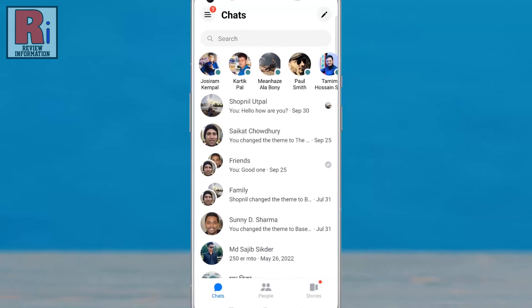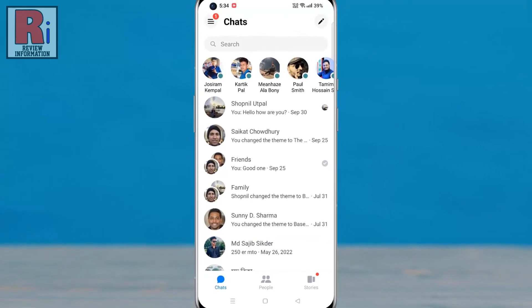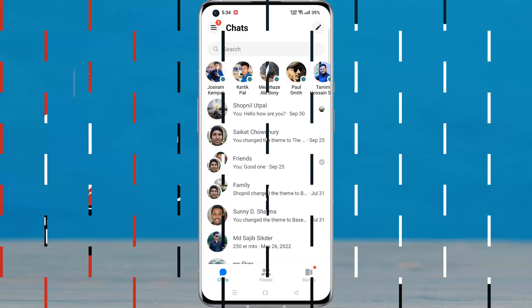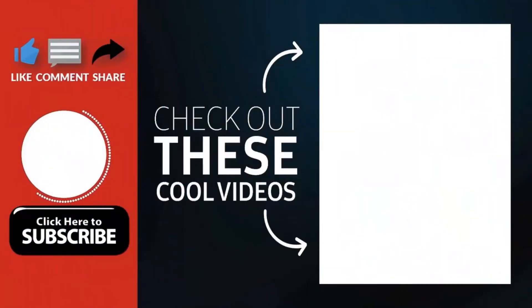So in this way, you can activate app lock on Facebook Messenger. Thank you for watching. Hope you guys enjoyed my video. Please subscribe to my channel for more videos. Goodbye.